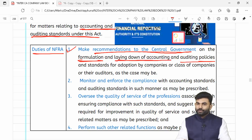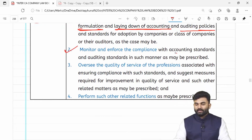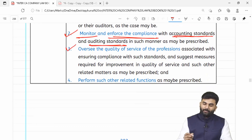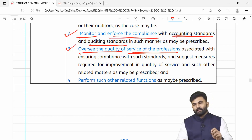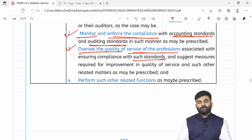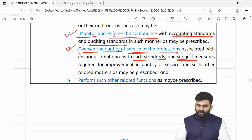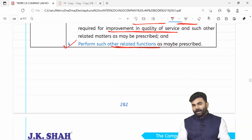NFRA ke duties kya hain? Sabse pehla duty: to make recommendations to the central government for the formulation and laying down of accounting and auditing policies. Doosra kaam: jo accounting standards aur auditing standards banaye gaye hain unko monitor karna aur enforce bhi karwana. Teesra: to oversee the quality of service of the professions associated with compliance of such standards. Aur zaroorat pade toh NFRA can also provide suggestions for the improvement in the quality of service.